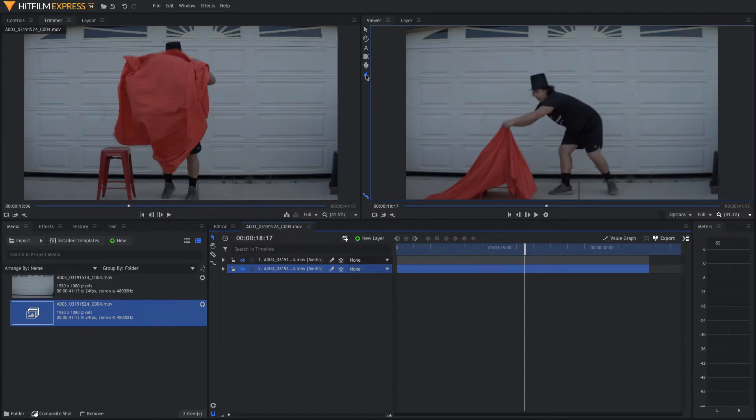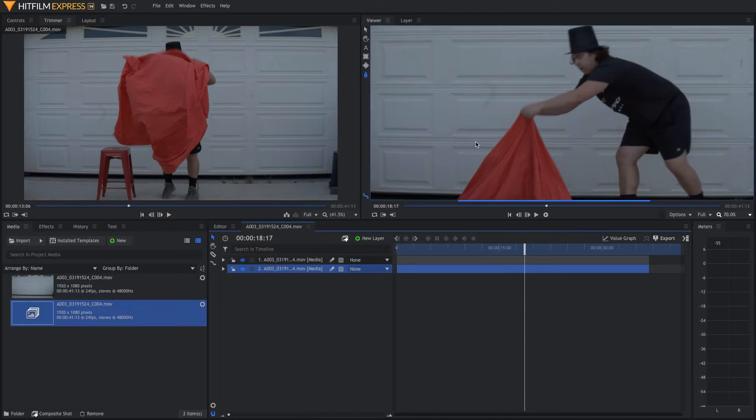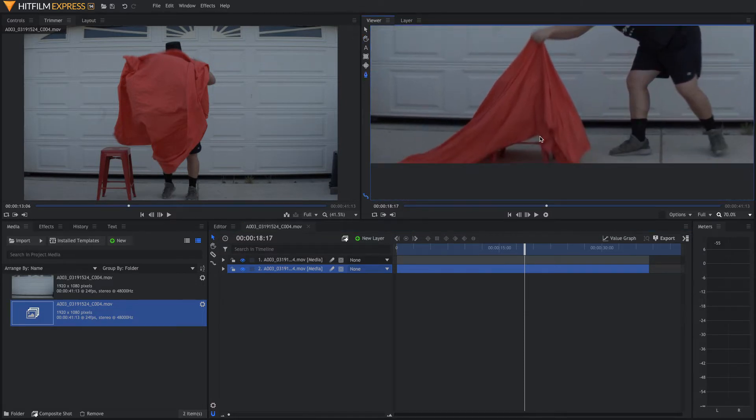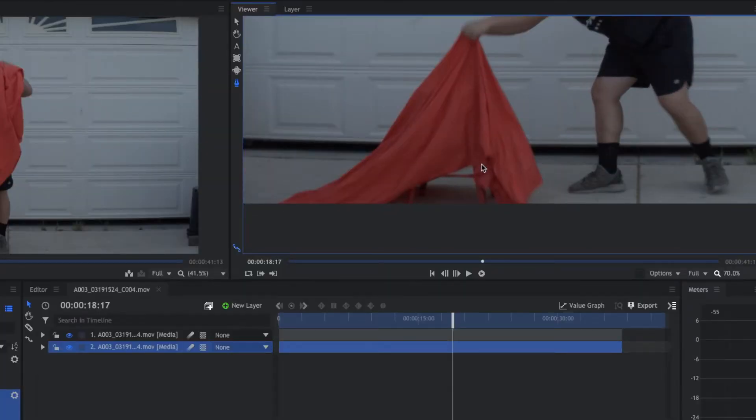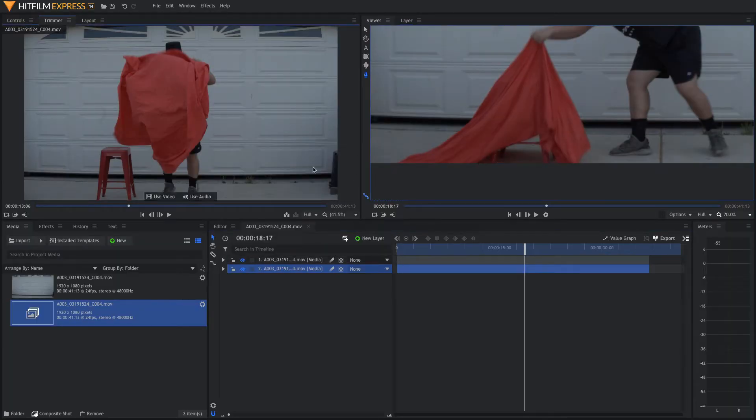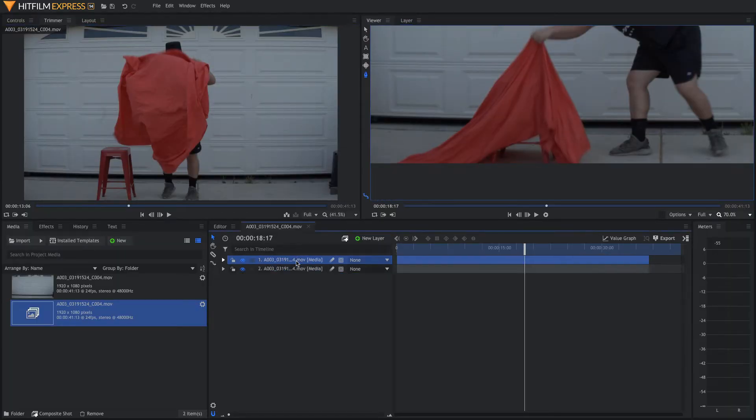Now, we're going to select the freehand mask tool right here, and we're going to zoom in, and we're going to start masking this spot right here where the cloth is not covering the stool anymore. Make sure when you start making this mask that you have the top clip selected, not the bottom.